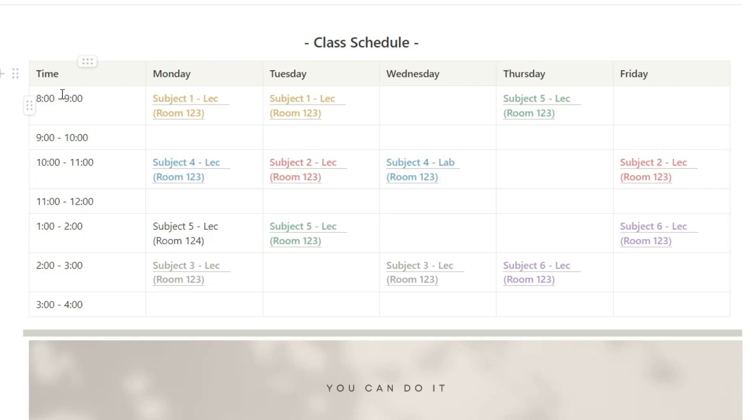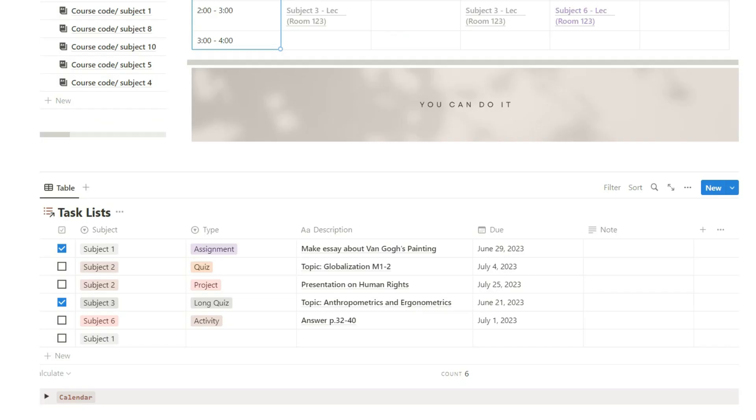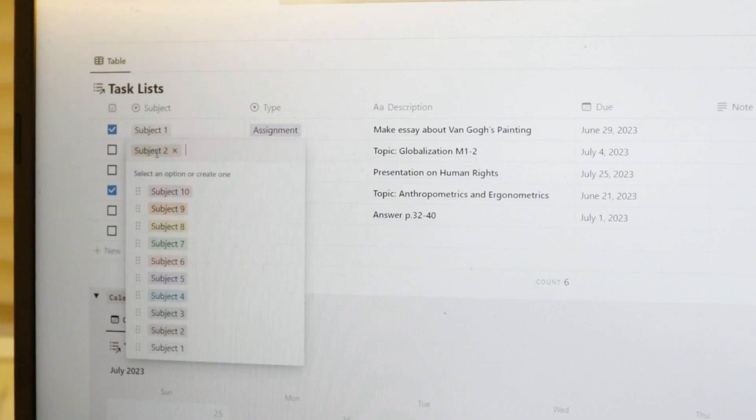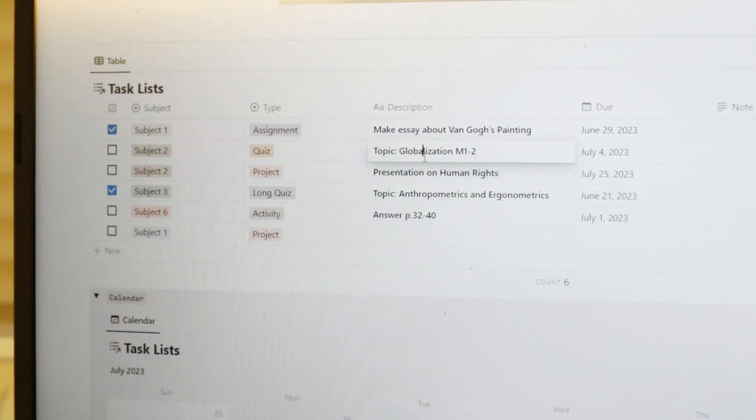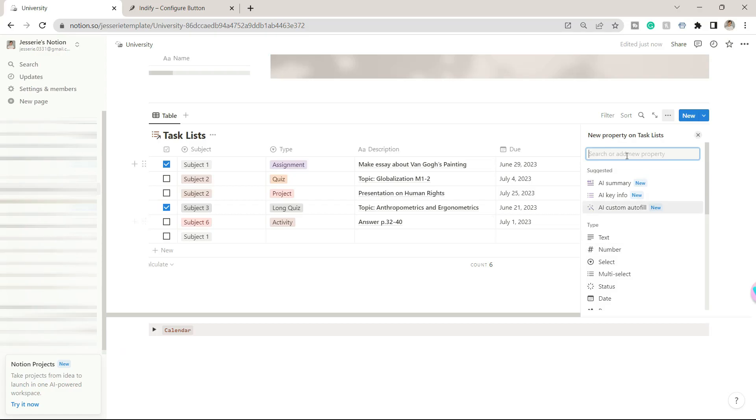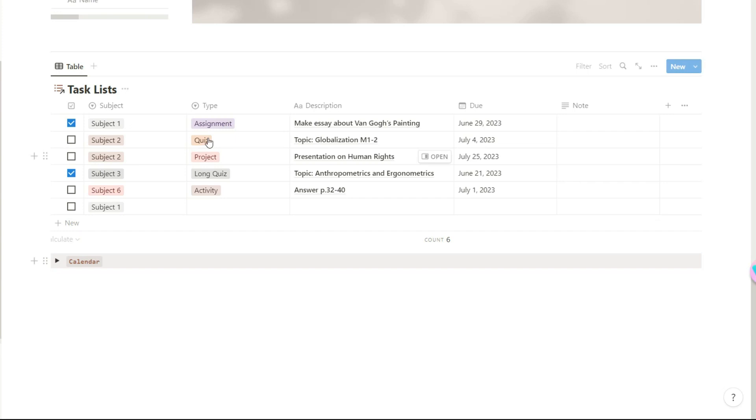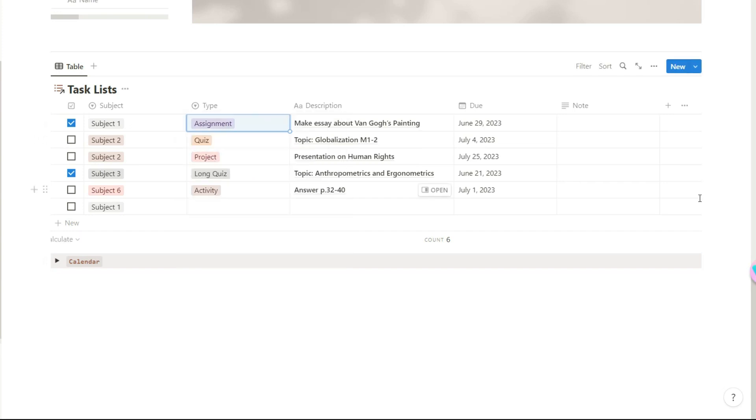For the last part we have the task lists or your to-dos. Again, personalize this. You can add more properties, the type of tasks, etc. The good thing here is I made sure to sync the tasks whenever you add one on a specific subject notebook. We will just delve into that in a while.